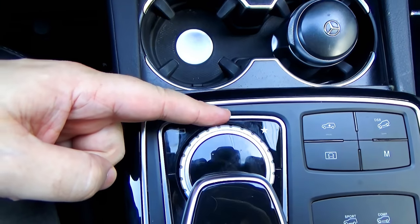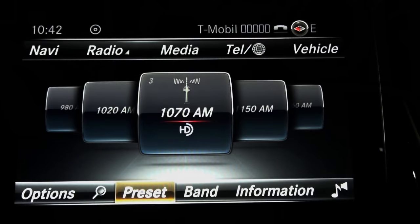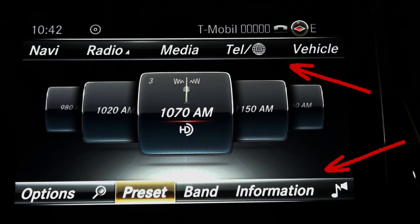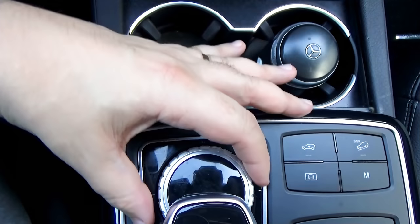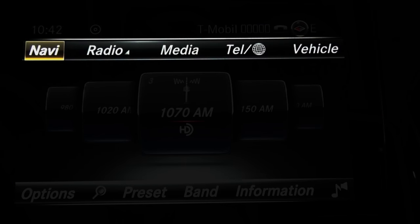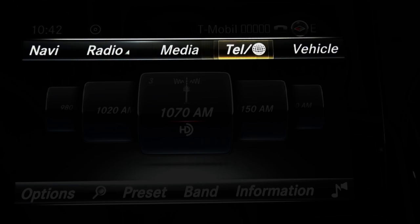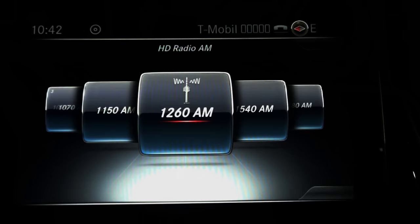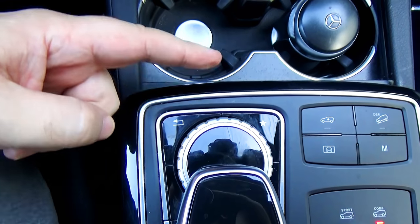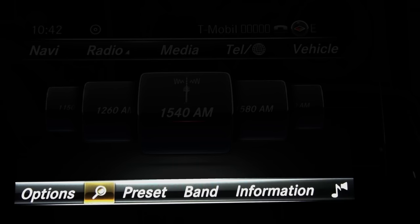If you move your central controller toward yourself, two task bars will appear on the top and on the bottom, but if you don't do anything, they will disappear. Let's move forward to the top task bar — you can see there is navigation, radio, media, telephone, vehicle control. We'll go to radio. If we move the central controller down, we go to the middle which controls the radio station, and down one more time goes to the bottom task bar.